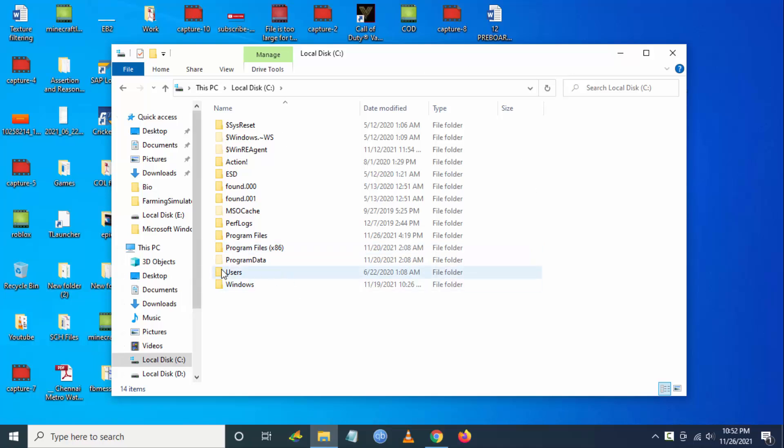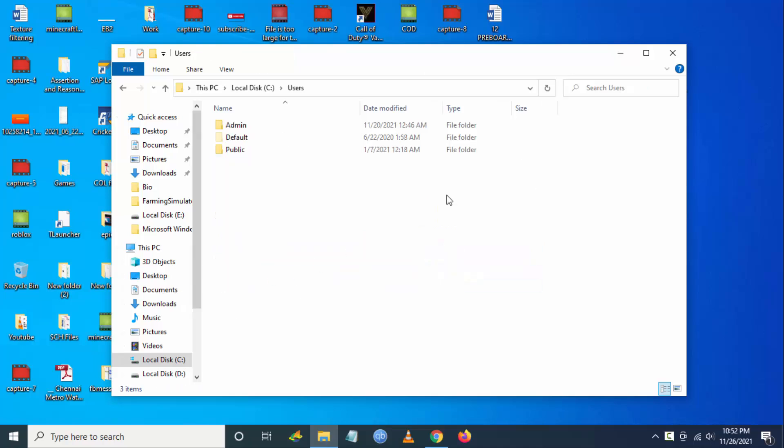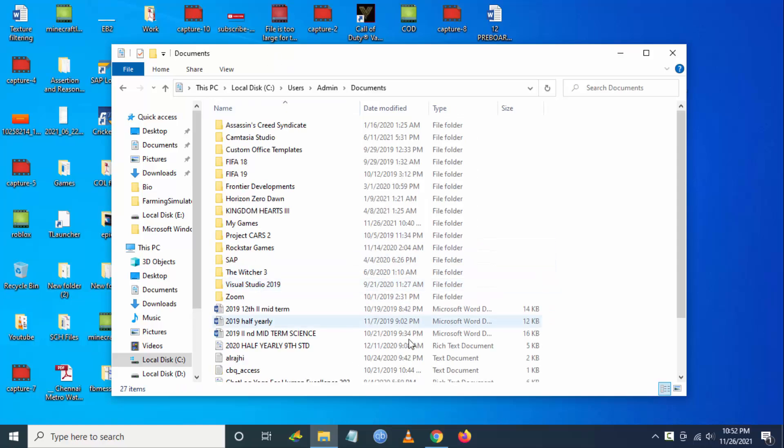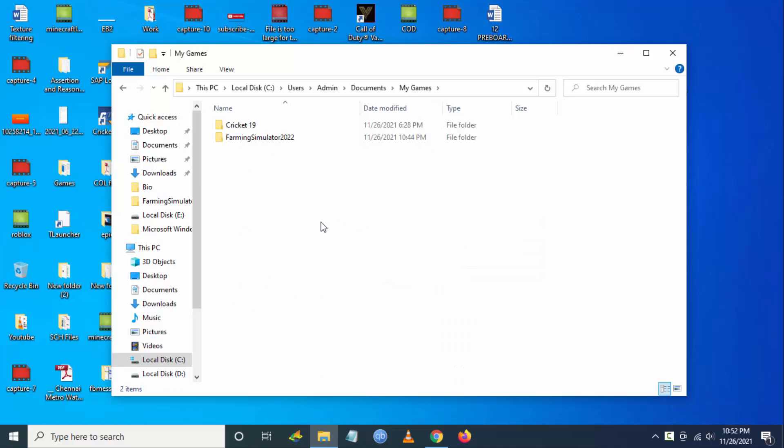Go to C drive, then go to Users, then go to your user. My user is Admin here. Then you have to go to Documents, and from here you have to go to My Games.